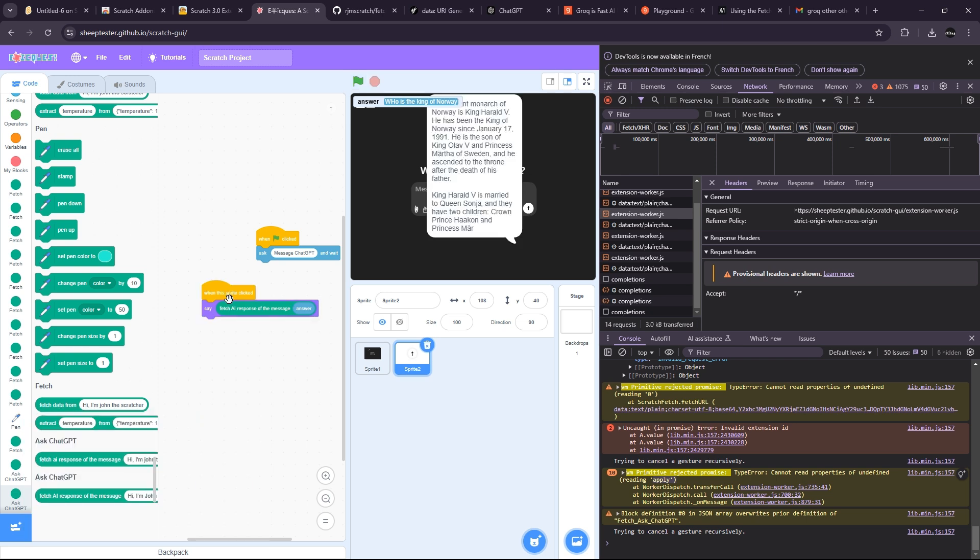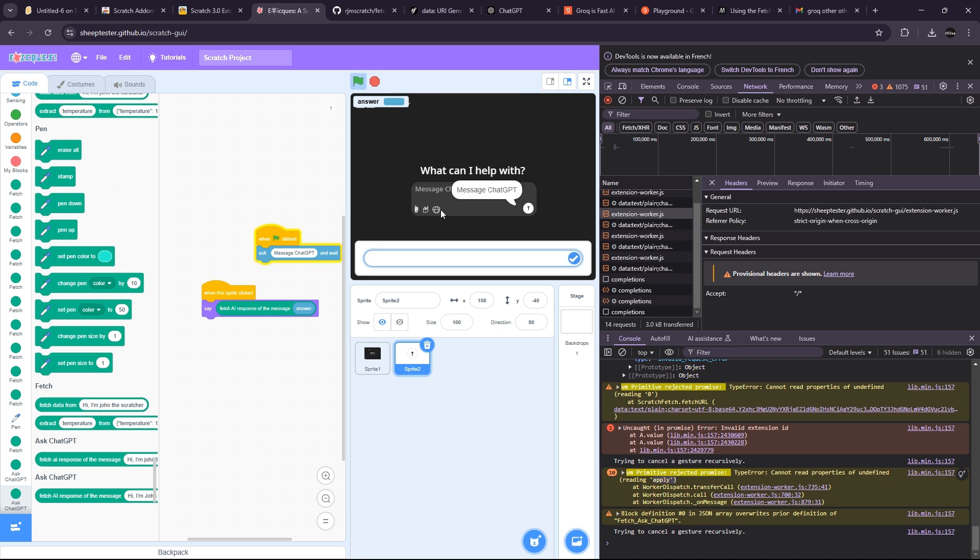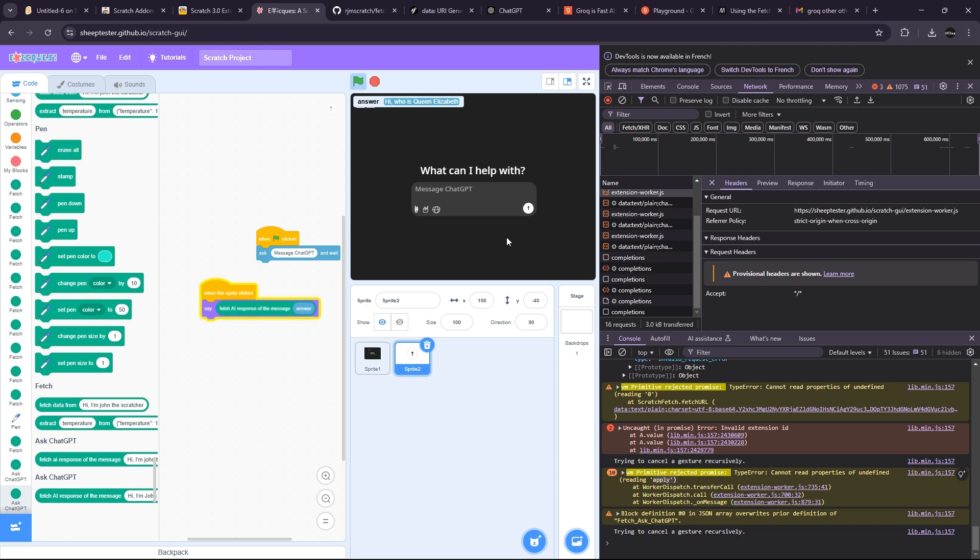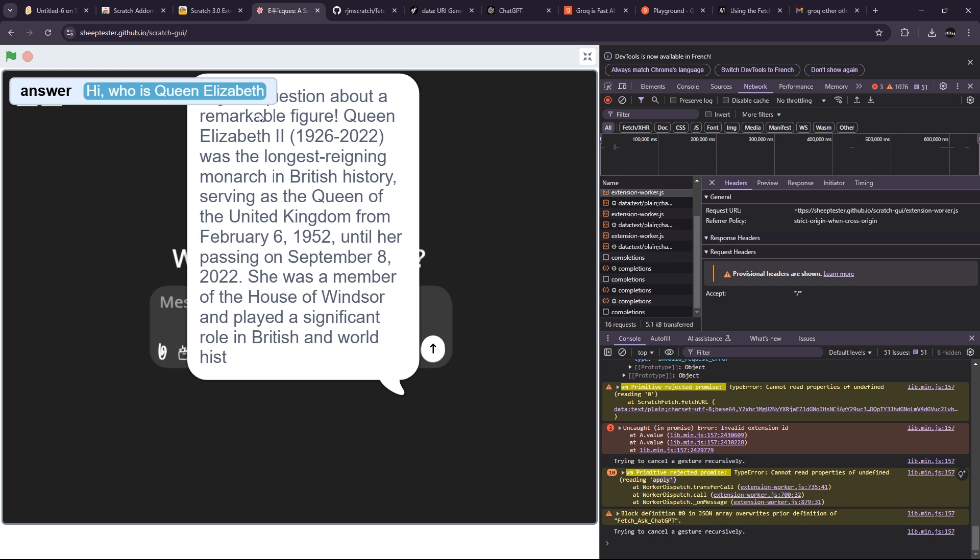No way, it is working! So now we can use it. For example, I can launch it and say 'Hi, who is Queen Elizabeth the Second?' and it will answer. Okay, it will...